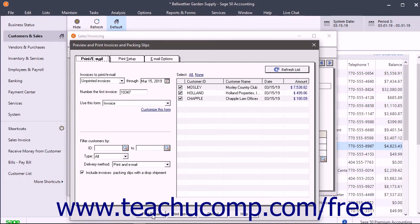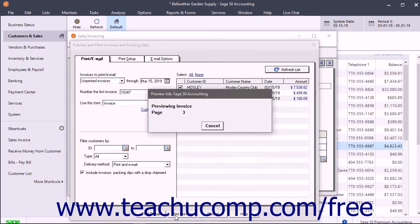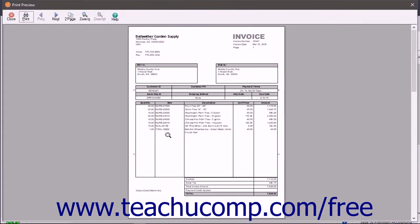To preview them first, click the print preview button to open a print preview window. You can also click the print button in this window to print and email the invoices.